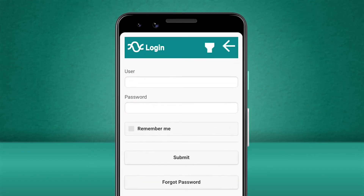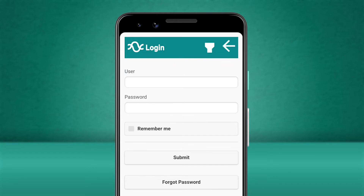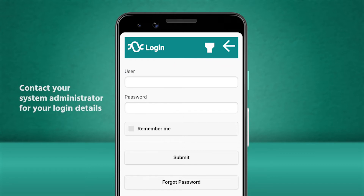Here you can now enter your username and password. Before you are able to log in for the first time your system administrator will need to supply you with a username and password. If you haven't received your login details yet then contact your system administrator and they will be able to help you get set up.